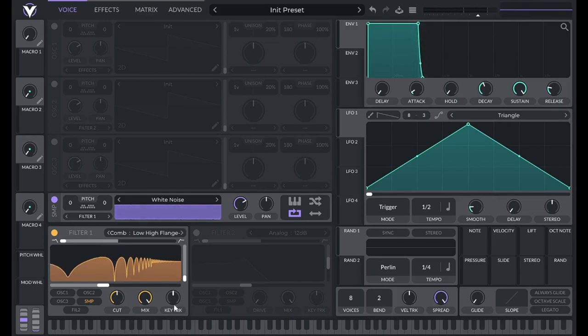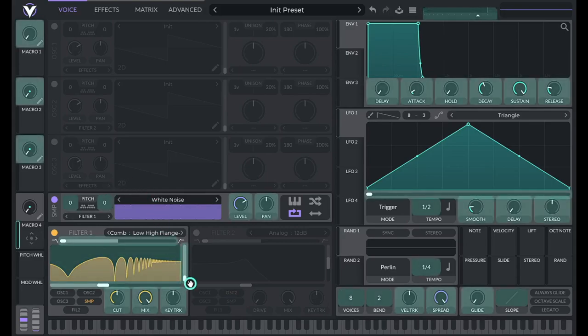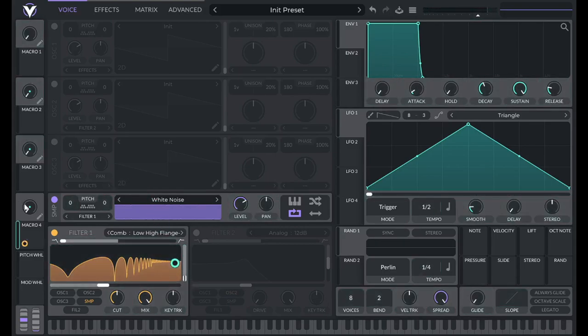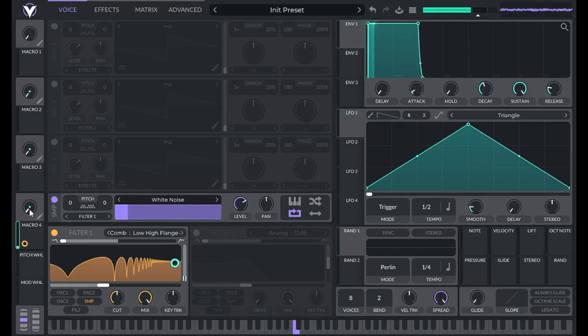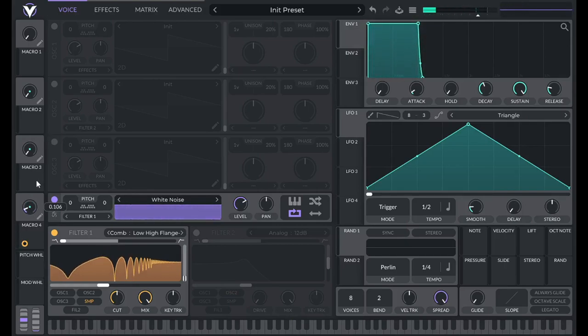So I'm going to control the resonance of that filter with macro 4. And so you'll notice the higher the resonance, the more of that tonality that we hear. Lower resonance is just going to sound more like noise.